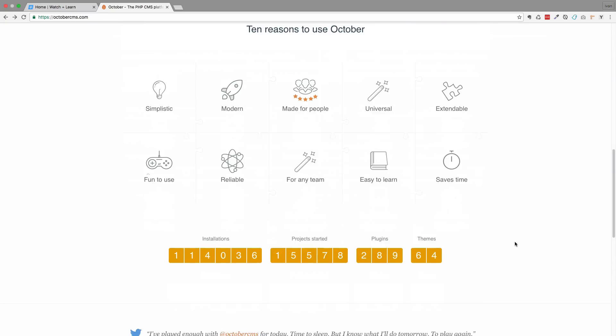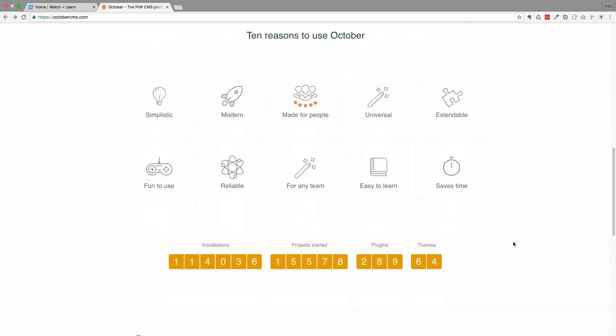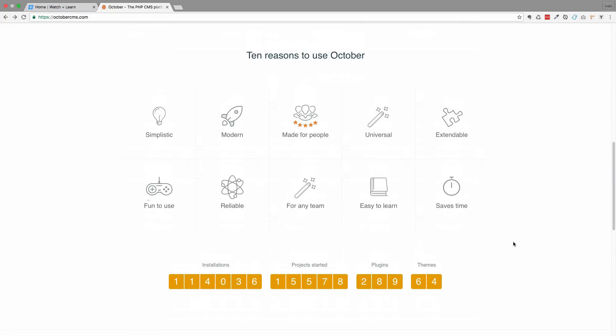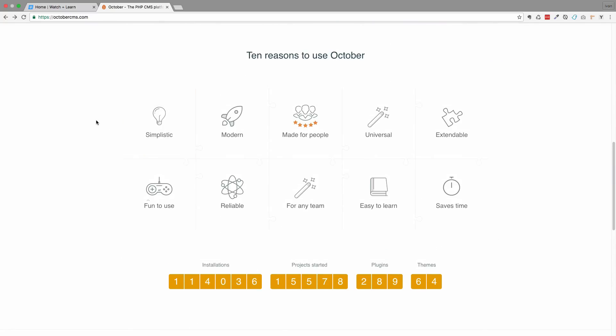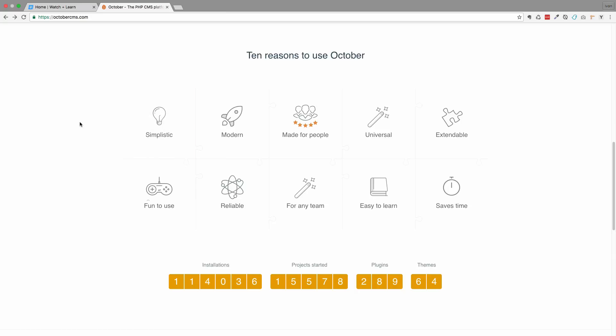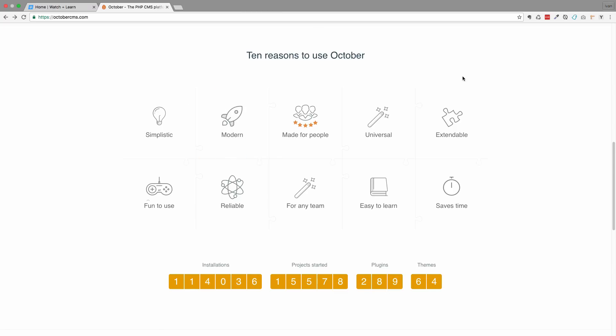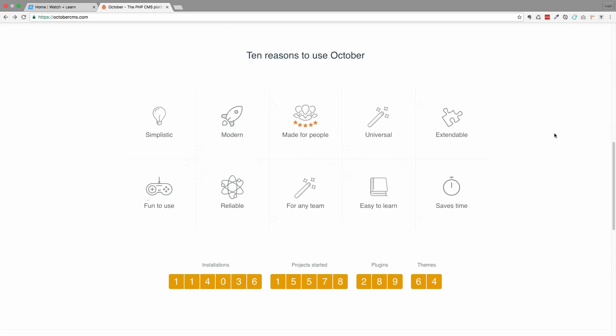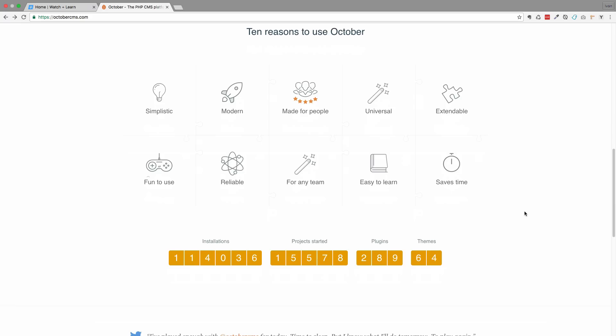Also let's just check out the reasons to use it, so it's simplistic. Once you get the hang of it it's pretty simple to use, but until you do it's not that simplistic. It's modern, that's definitely for sure, so it's based on Laravel framework and Laravel framework is on the cutting edge of web development right now. So it's made for people, it's universal and so on, all of these buzzwords.